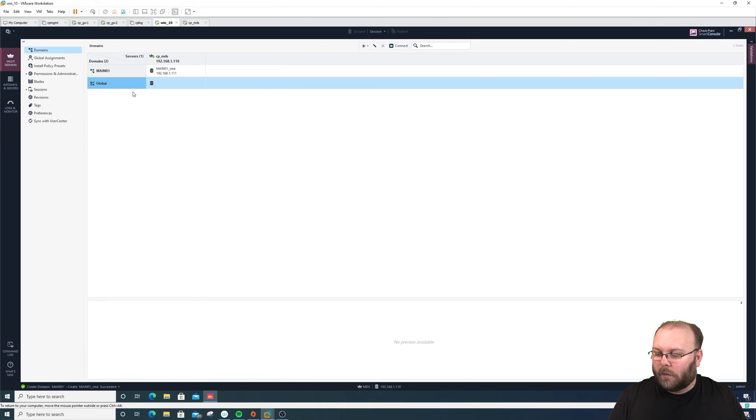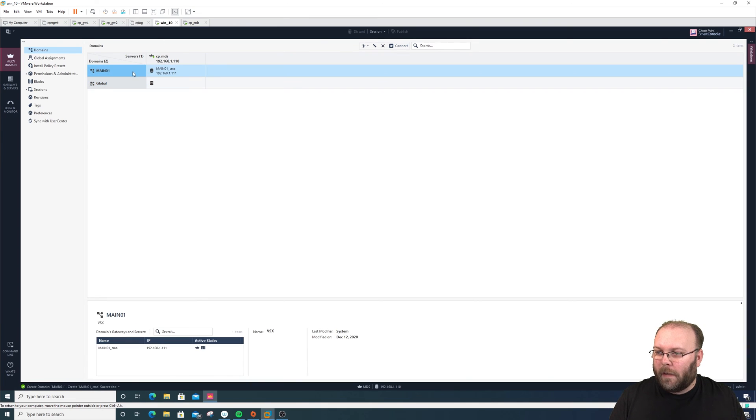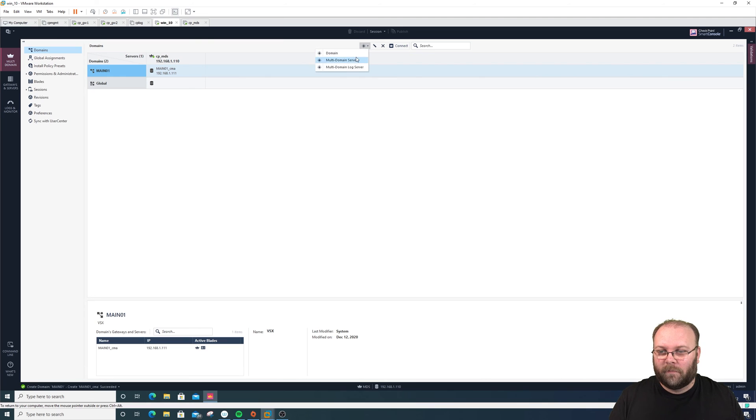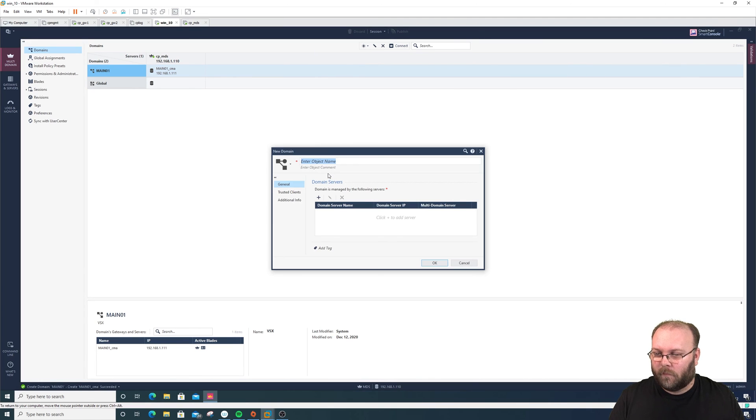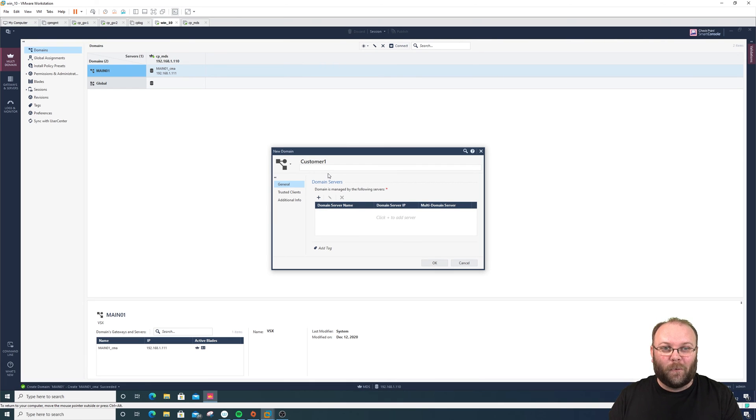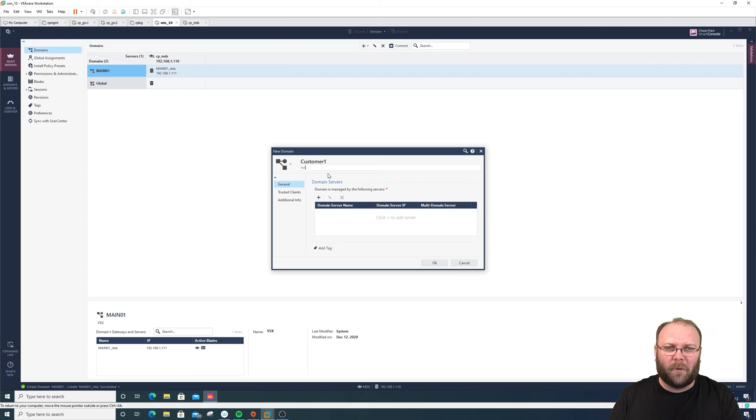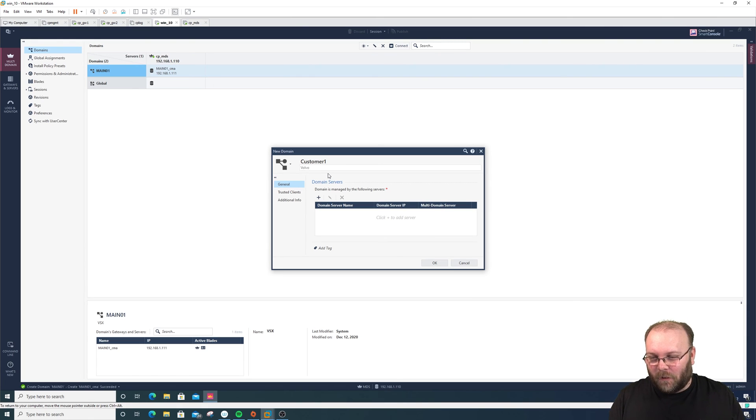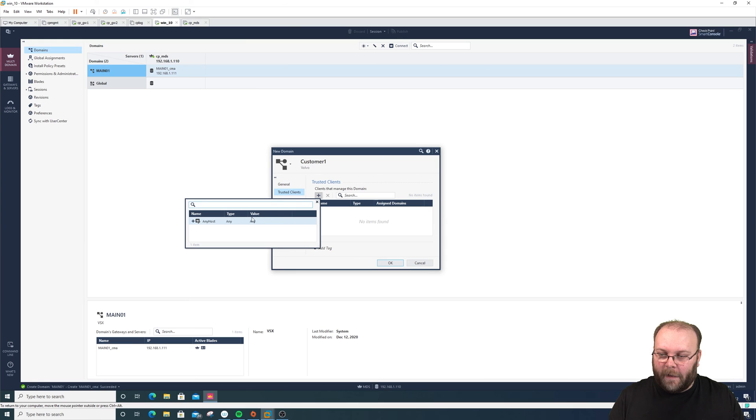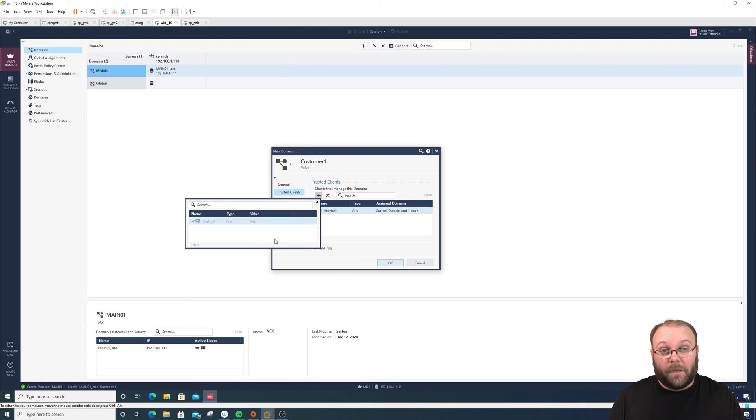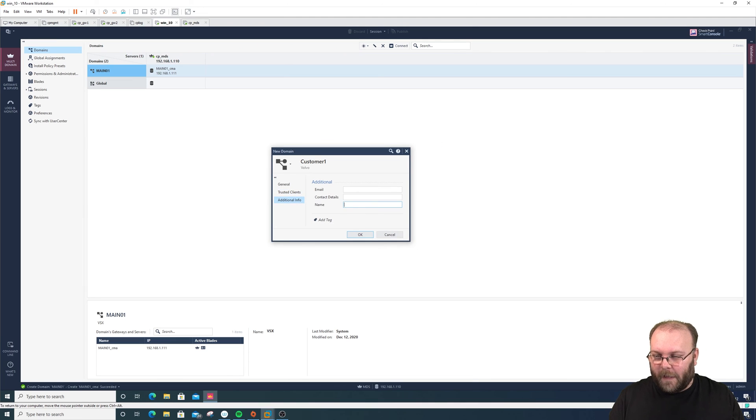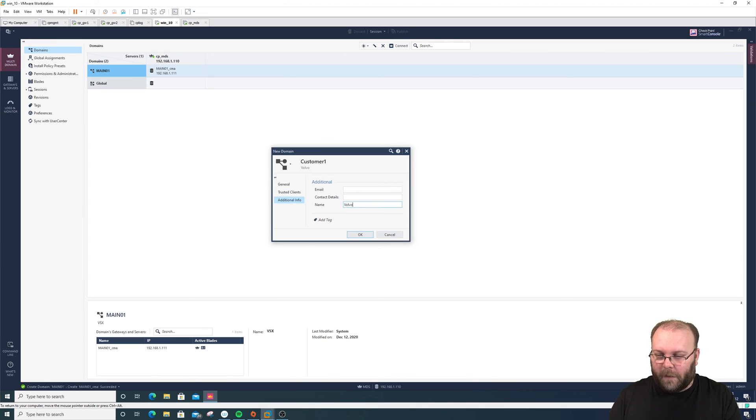The main domain is fixed. Let's create two more: customer one, customer two. Let's call this Volvo - it's a Swedish company, or actually bought by Geely, but we still see it as Swedish. Volvo, 192.168.1.112, add Any as trusted clients. Nice to have a new button here, but it doesn't exist. We just put in Volvo here as well and create.